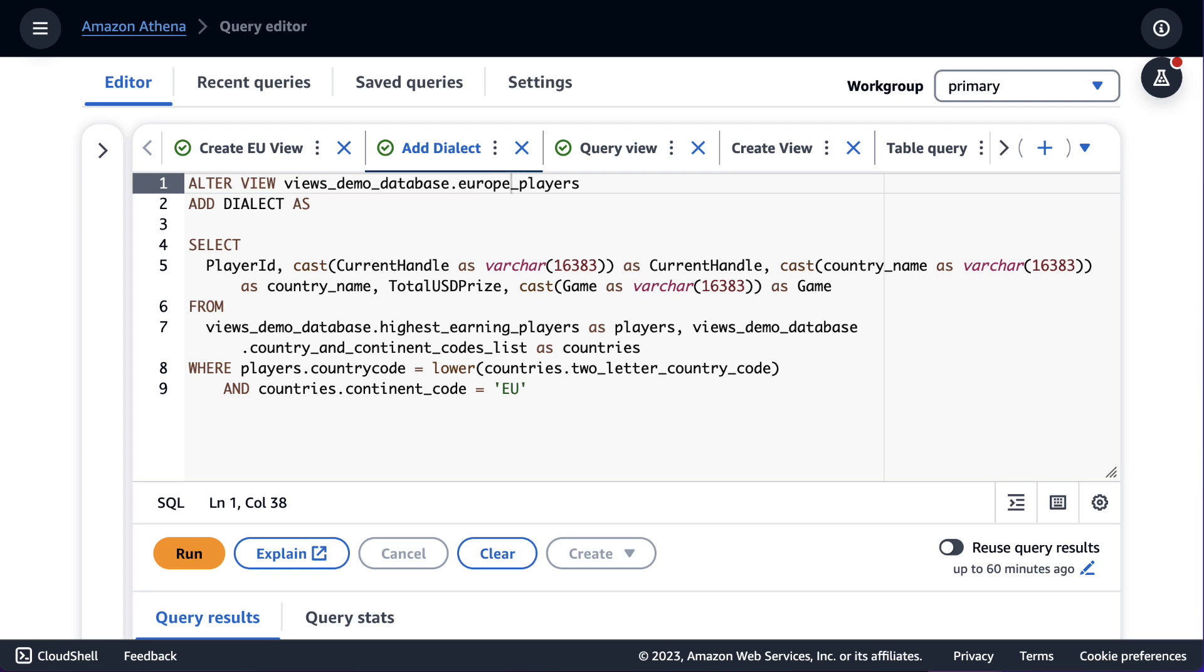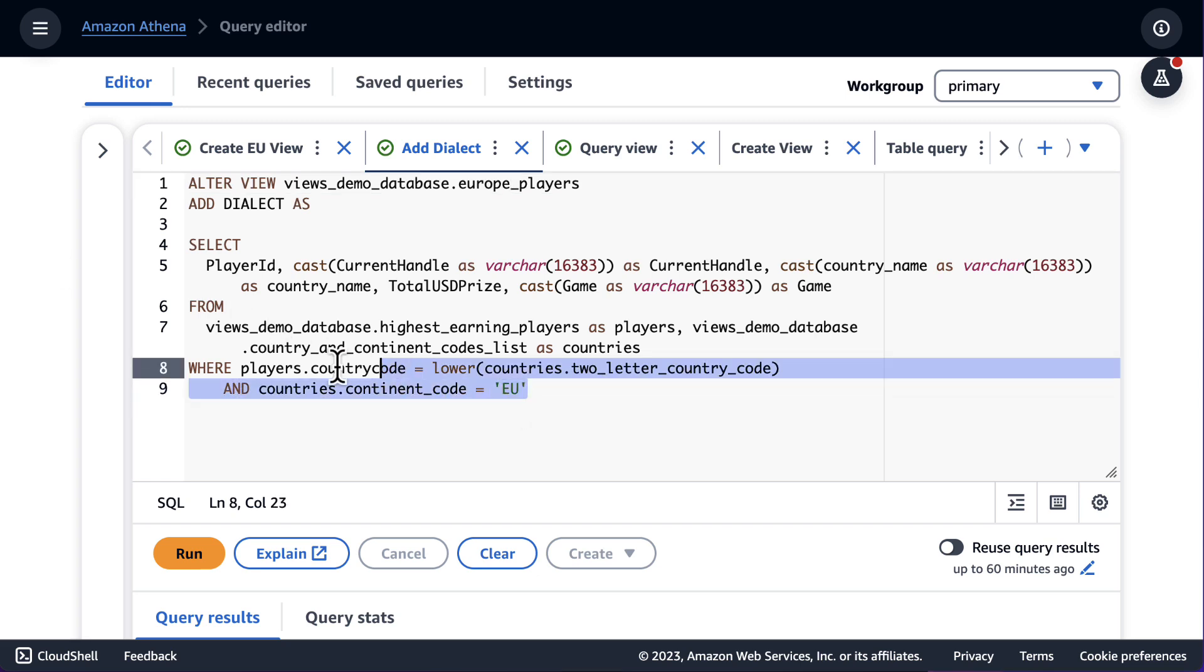If I navigate to the Amazon Athena console, I can now alter the view I just created to add a dialect for Amazon Athena. Here you can see an alter view statement, add dialect as, and then a query. This will add a dialect for Amazon Athena to the view I just created, which will be used when that view is queried from Amazon Athena. Here you can see the same logic that I included in the Redshift view.